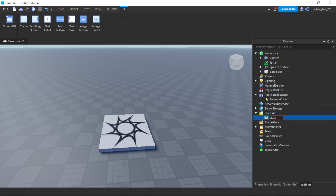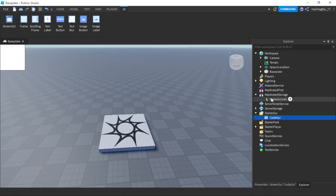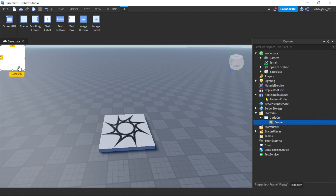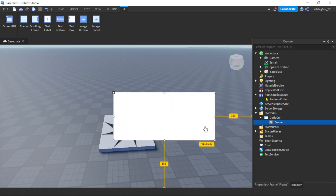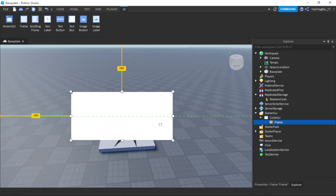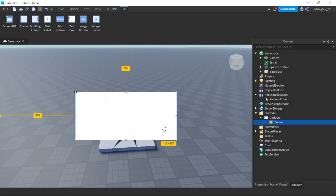Right after that let's create the UI. We're going to rename the ScreenGui to 'CodeGUI', then insert a frame and position it somewhere like here. Let's make it look nice.